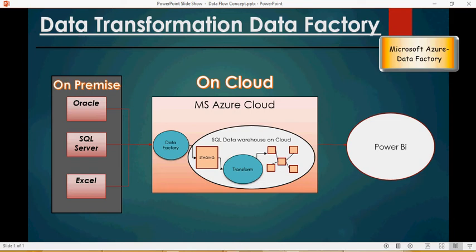In the previous video, we talked about what we are going to achieve through this series of videos. We're going to talk in detail about data factory, how to load the data from various on-prem data sources, and then do the staging area load, which is extract and load, and then transform.